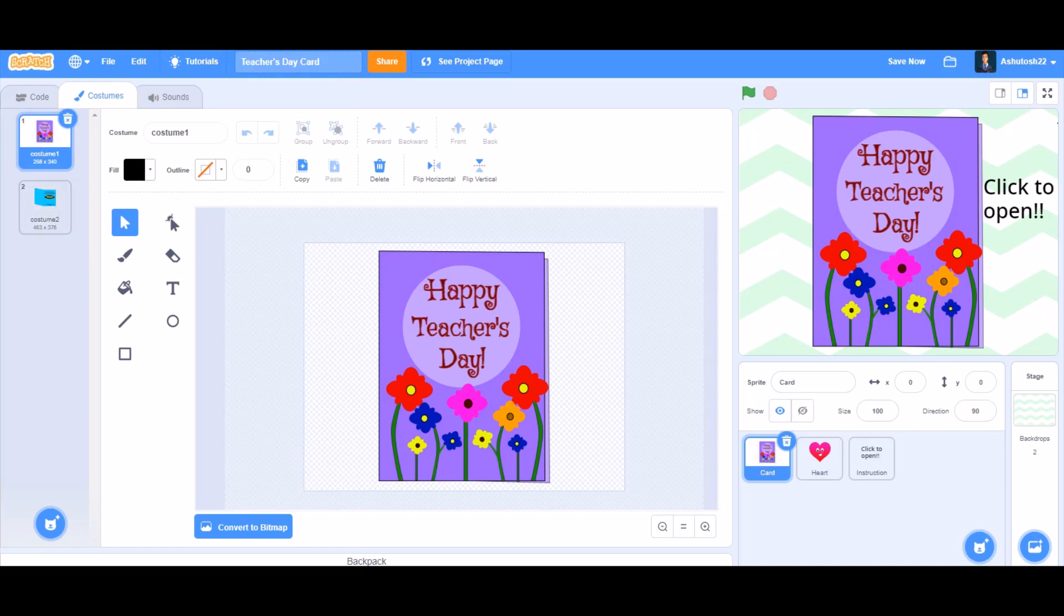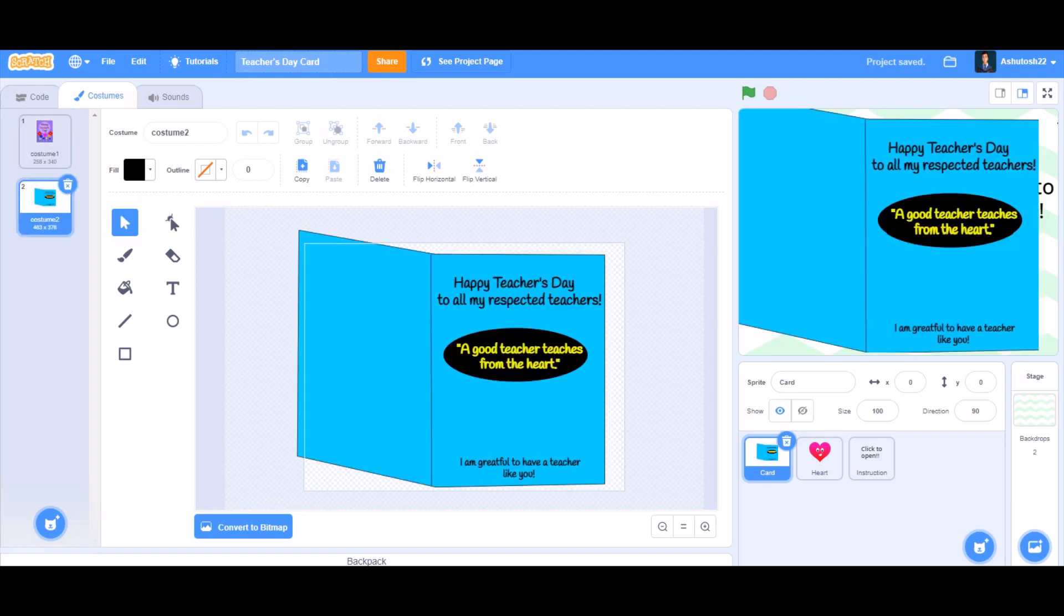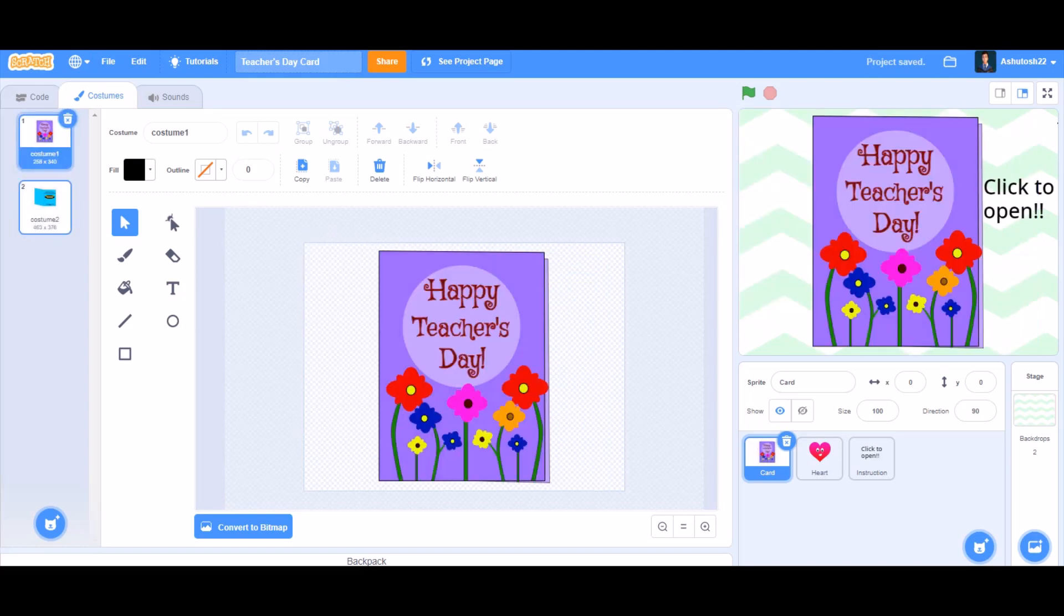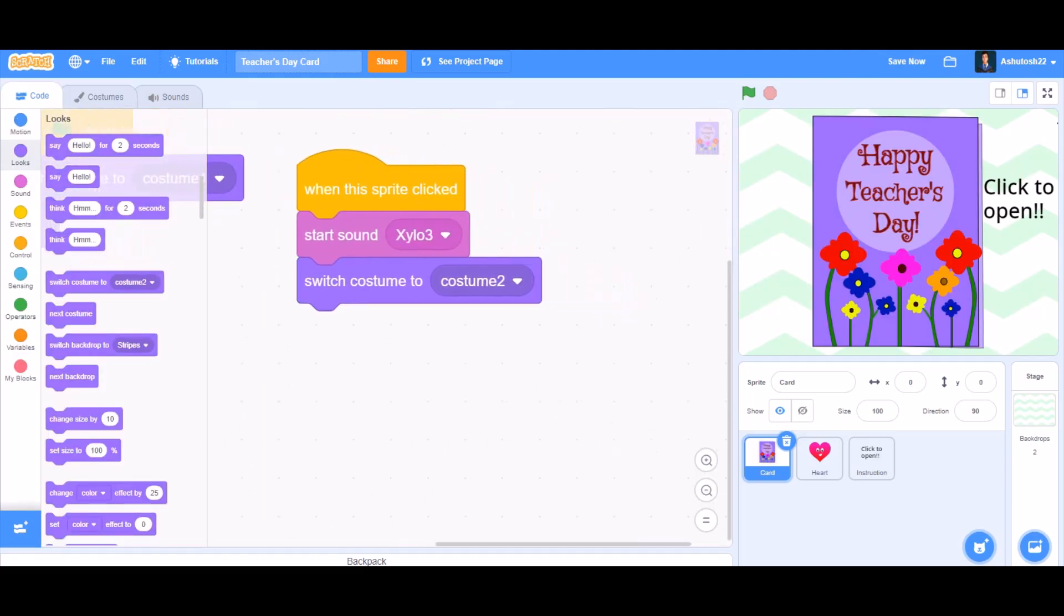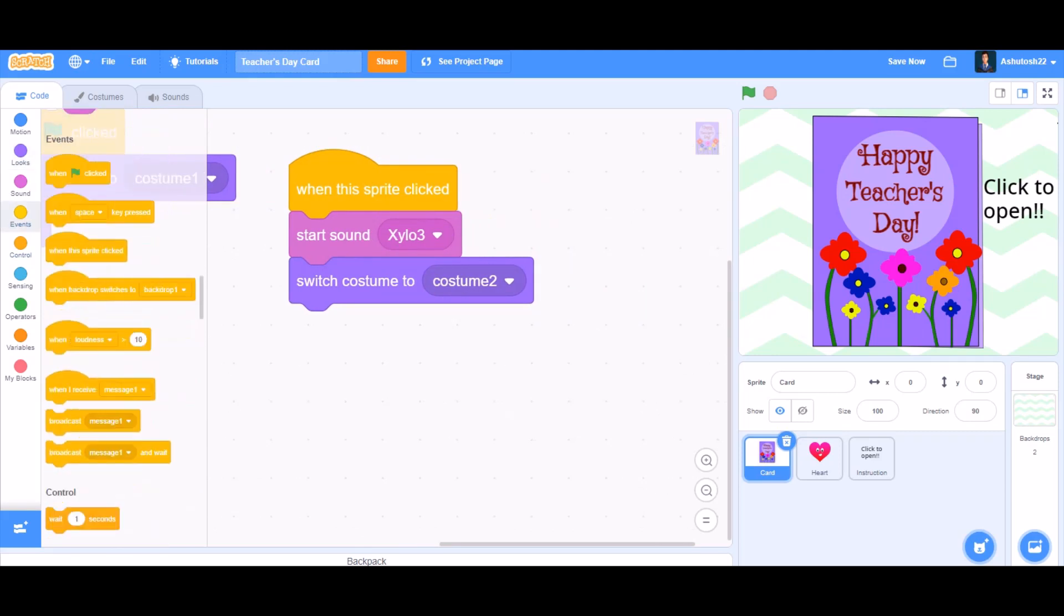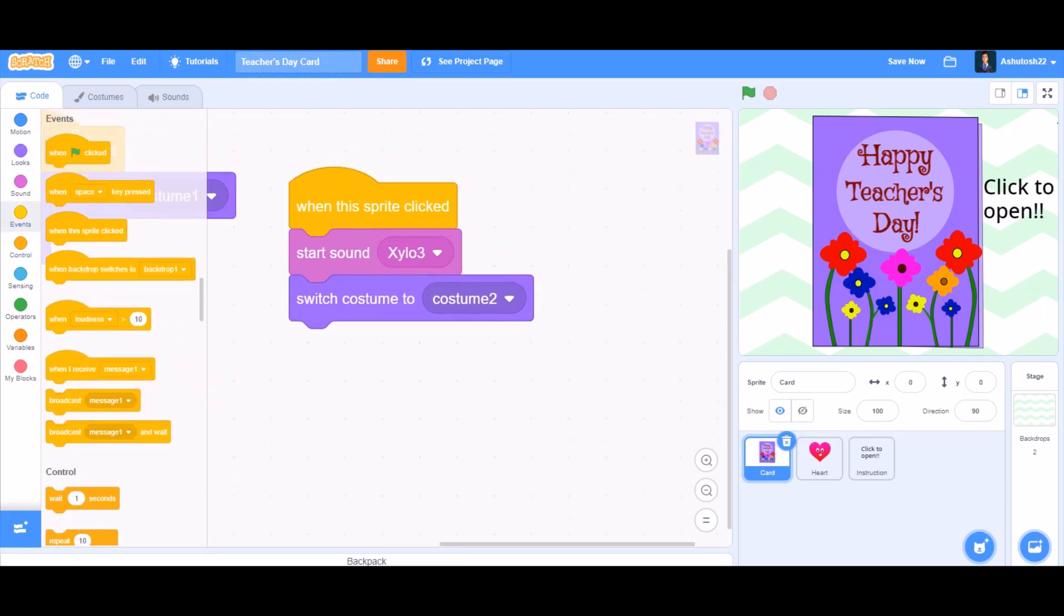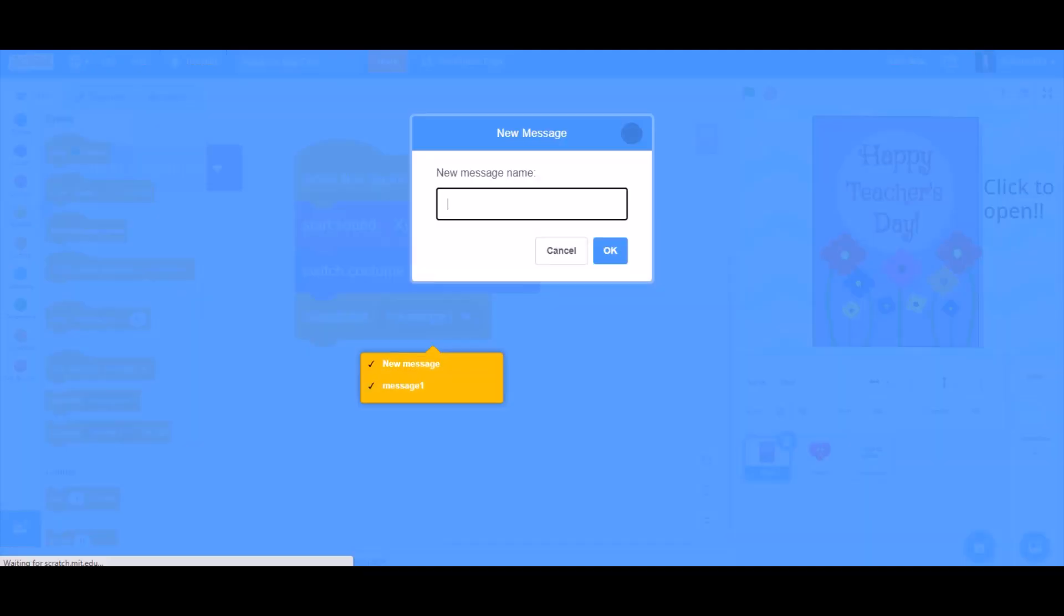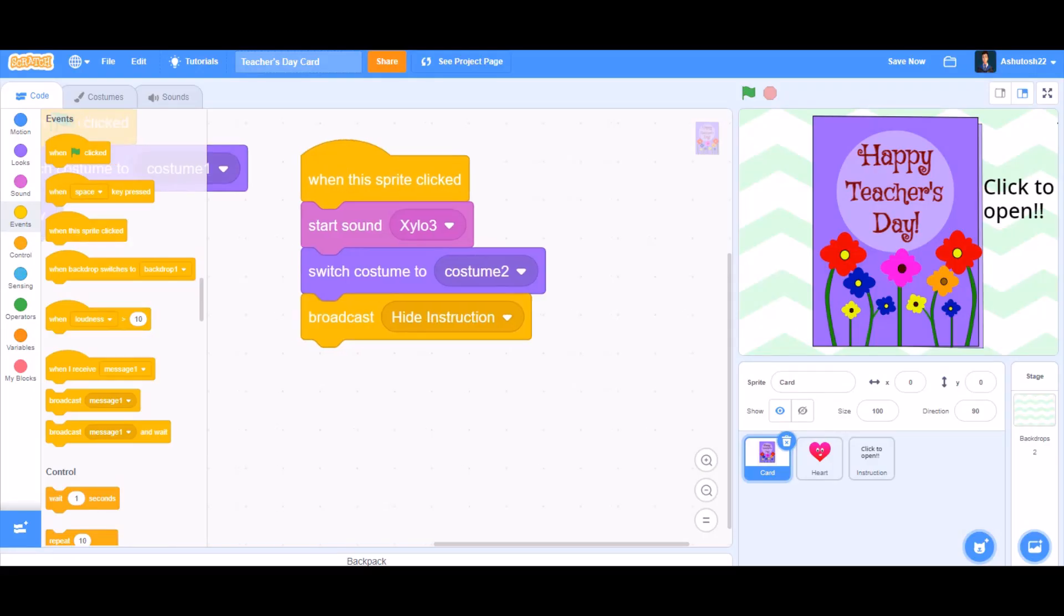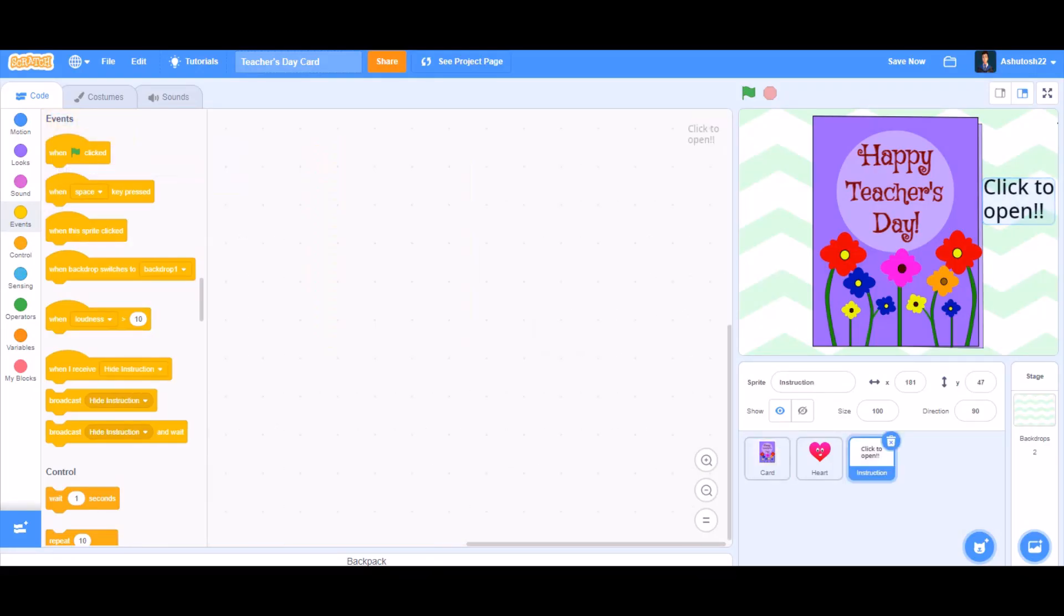So yes, now we'll go back to the code. For the code again, we'll put a 'broadcast message' block, so the message will be a custom message: 'hide instruction'. That means it will tell to hide the instruction, so it will be broadcasting 'hide instruction'.